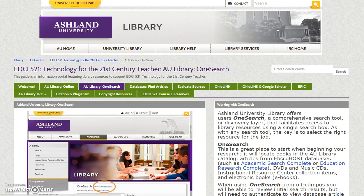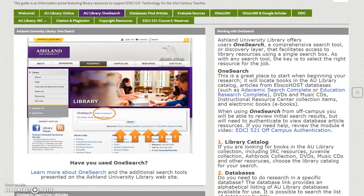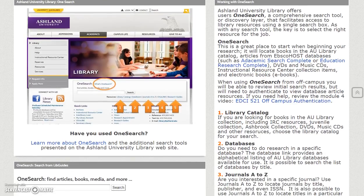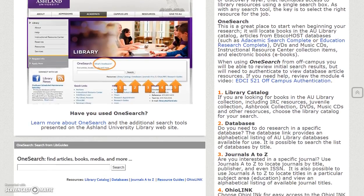AU Library OneSearch: Ashland University Library offers users OneSearch, a comprehensive search tool or discovery layer that facilitates access to multiple library resources, such as books, articles, media, and ebooks, using a single search box.